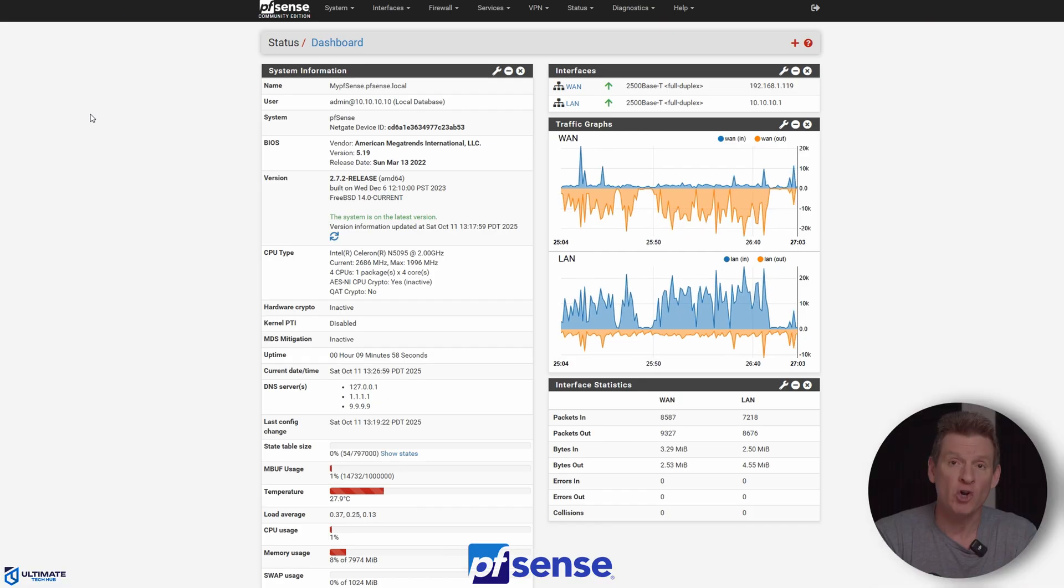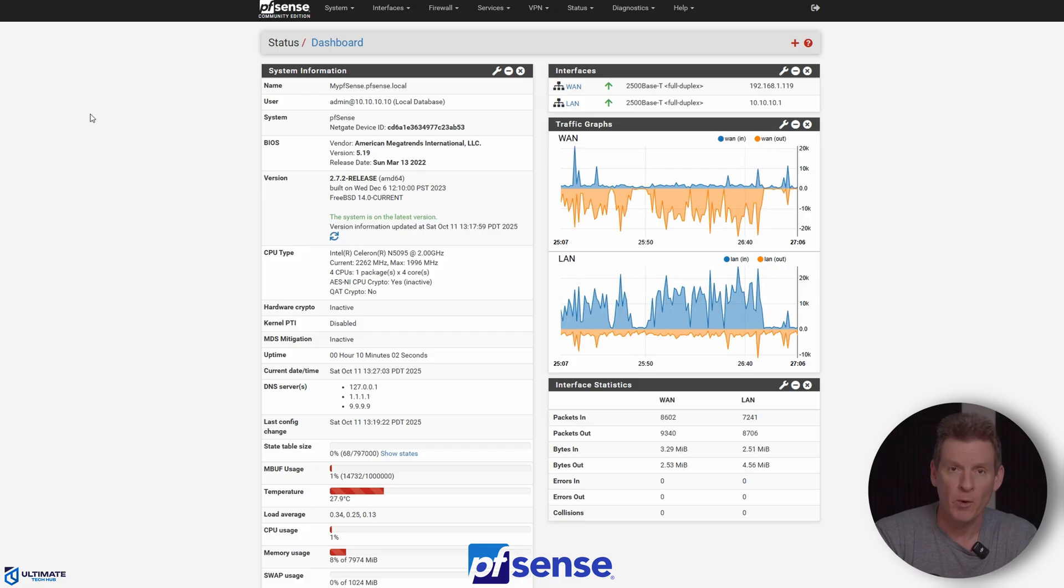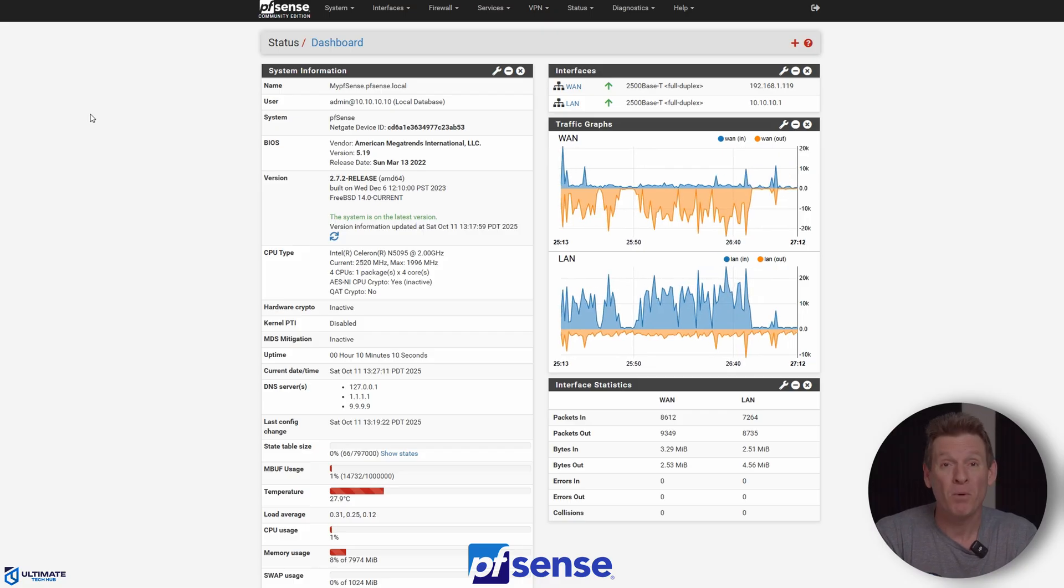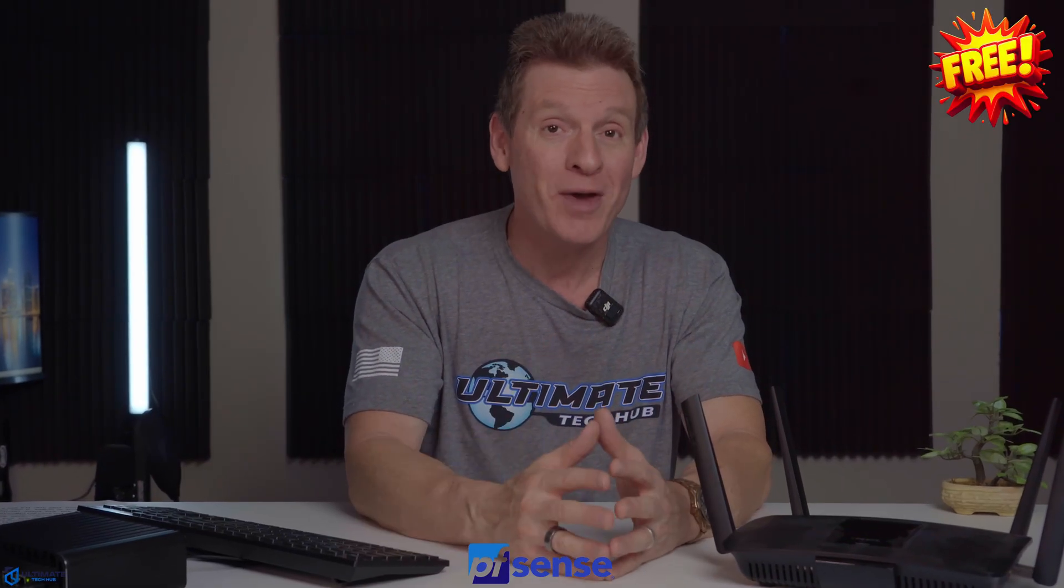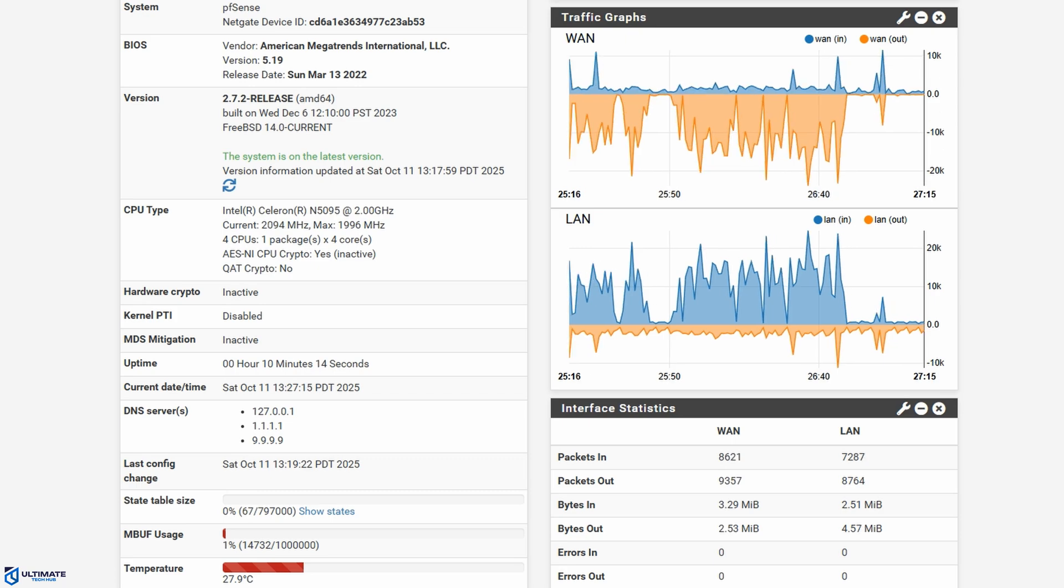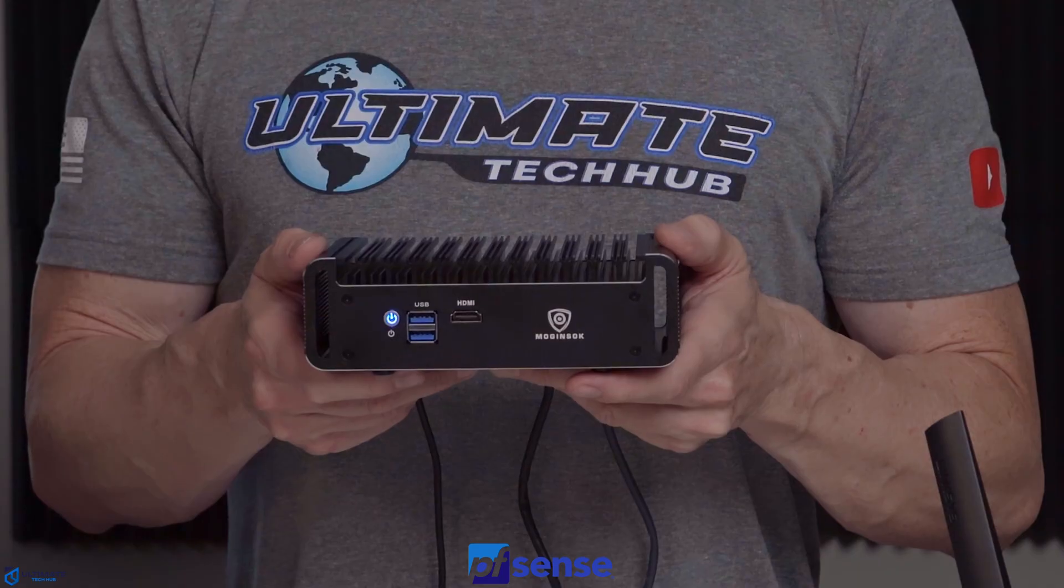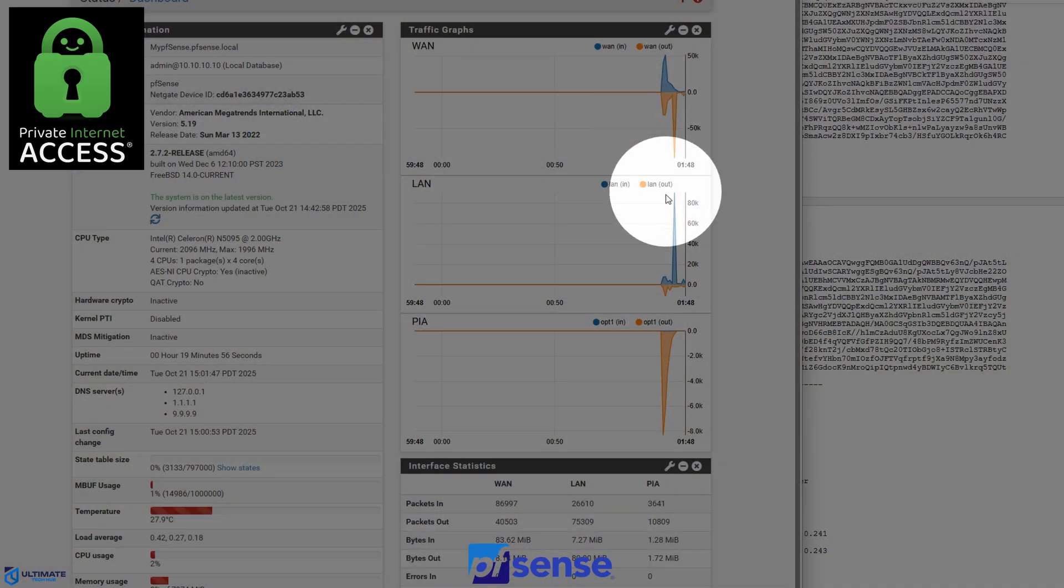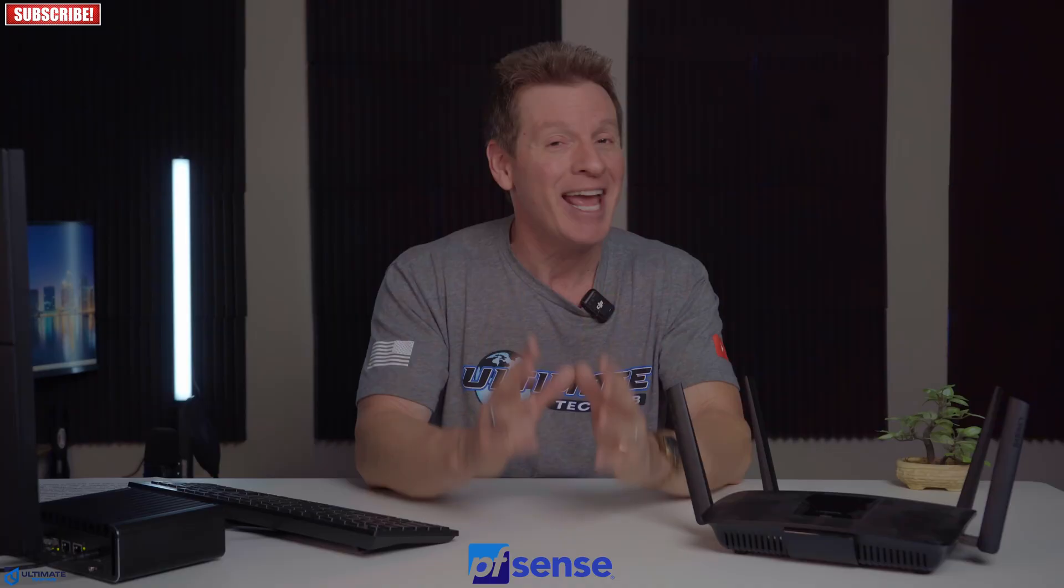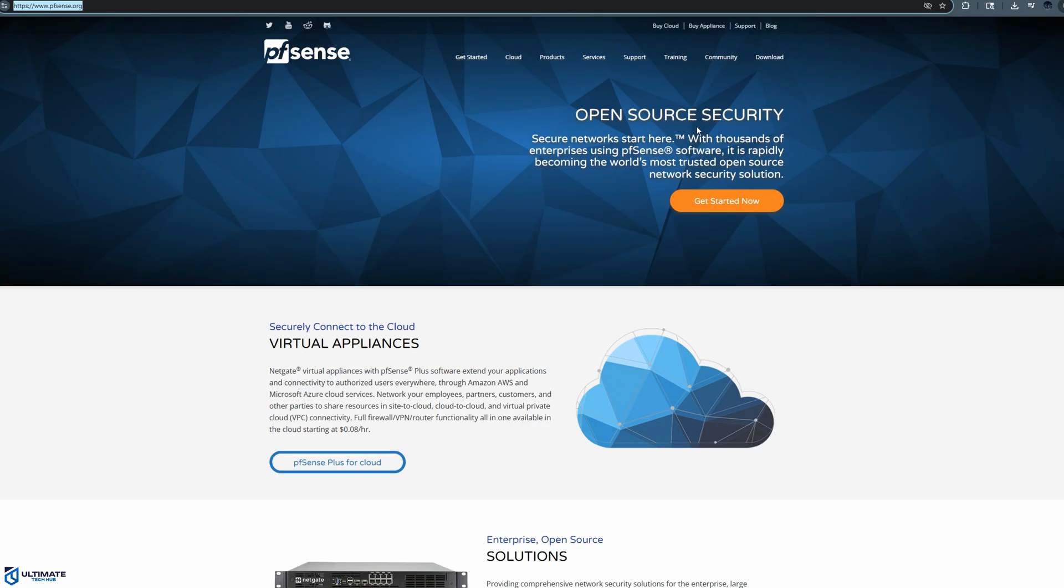pfSense is an open-source router and firewall software that gives you enterprise-level security. And the best part, this software is completely free. In this video, I'll show you how to set up your home network with the latest version of pfSense. And we'll get everything nice and secure. And at the end of the video, we'll install a VPN to the router so you can browse the web safely and privately. I'm Michael Scott, and not the one from the office. I'm not superstitious, but I am a little stitious. Let's get started.